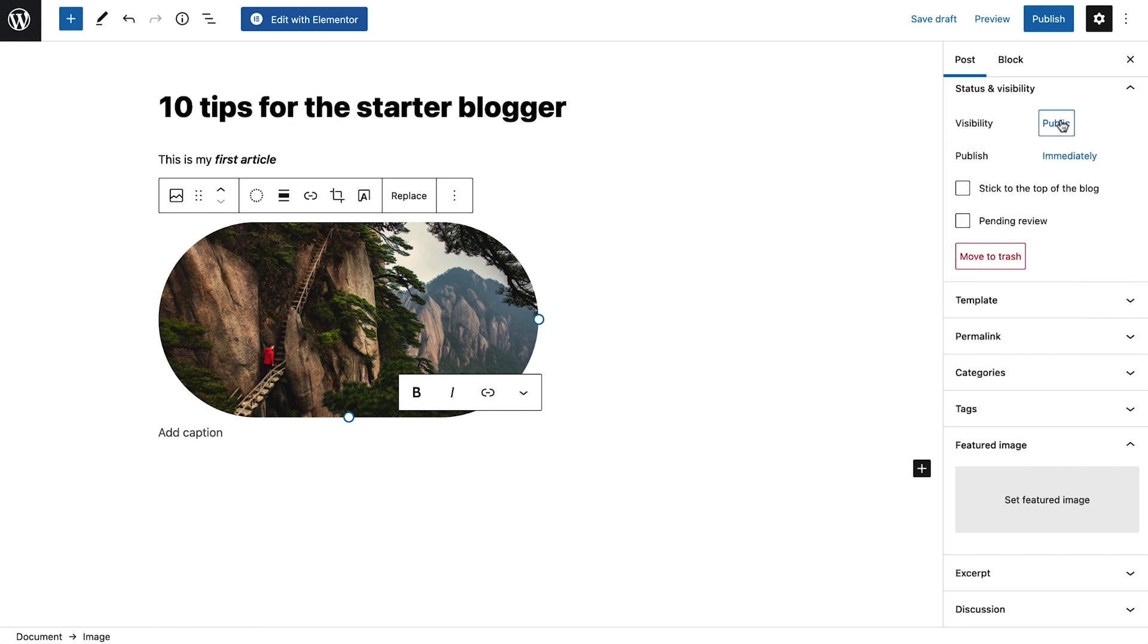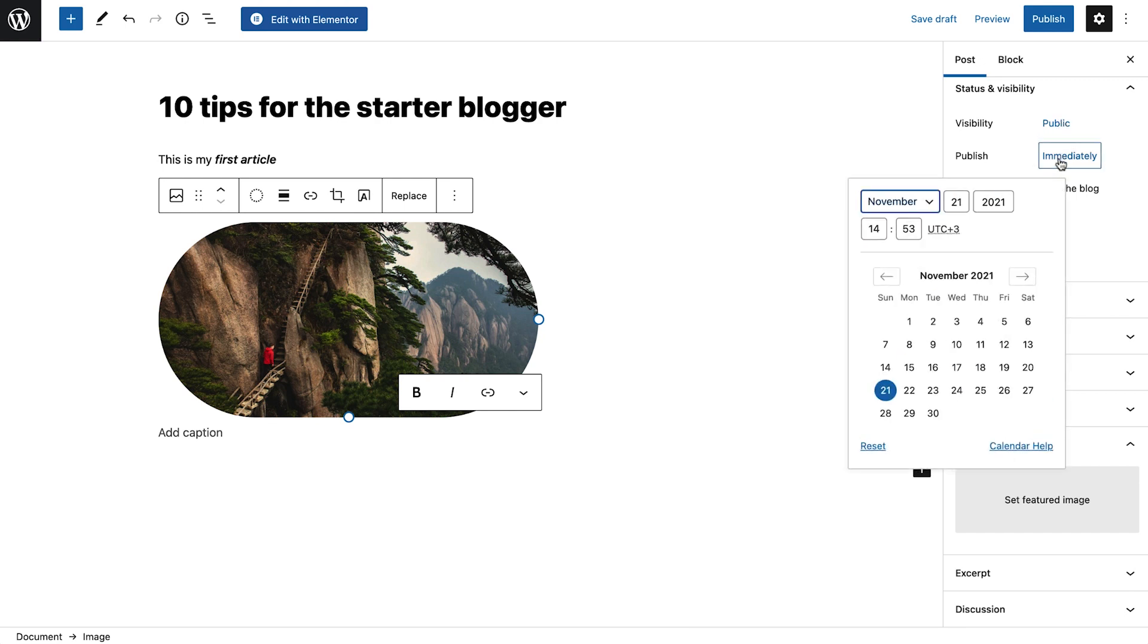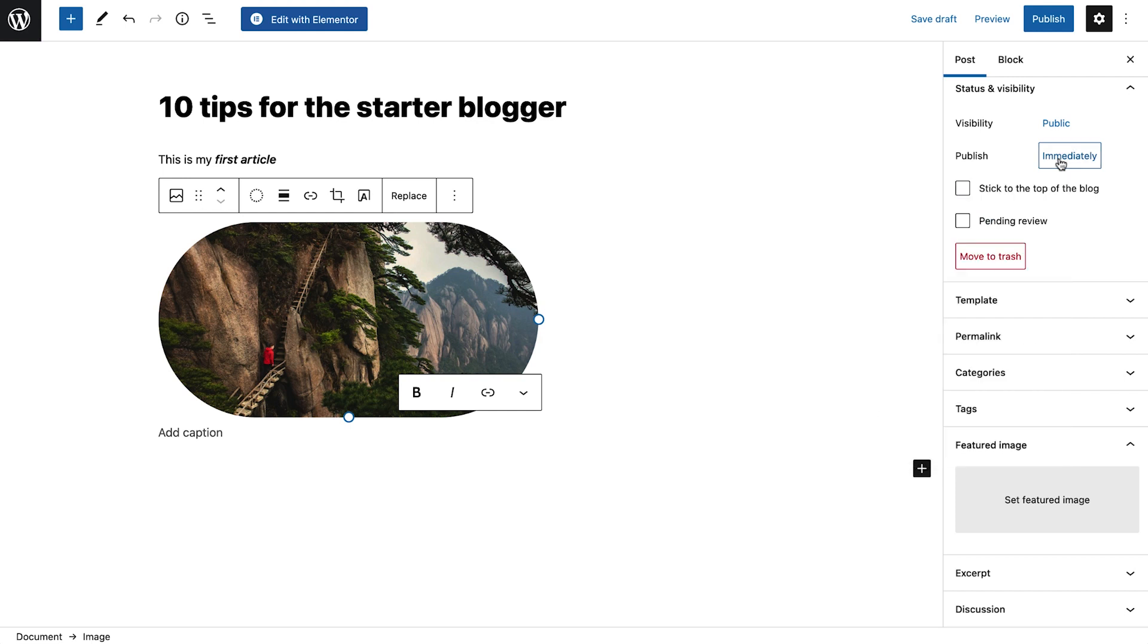When we're done, we can either publish our post immediately or set it to be published later. This is a great feature for batch writing and scheduling blog posts. To make this post more prominent, we can stick it to the top of the blog so it will always show up as the first article.